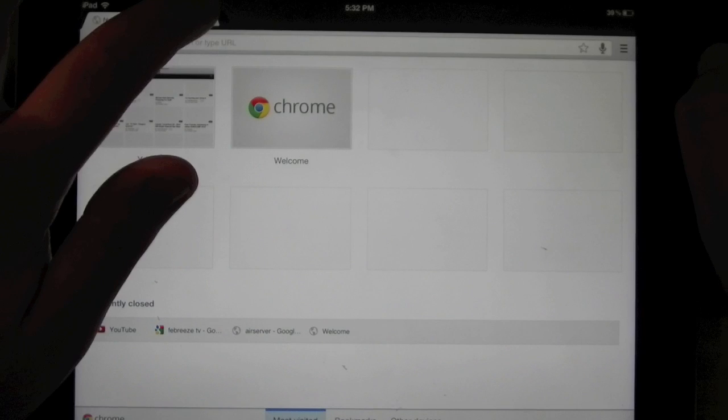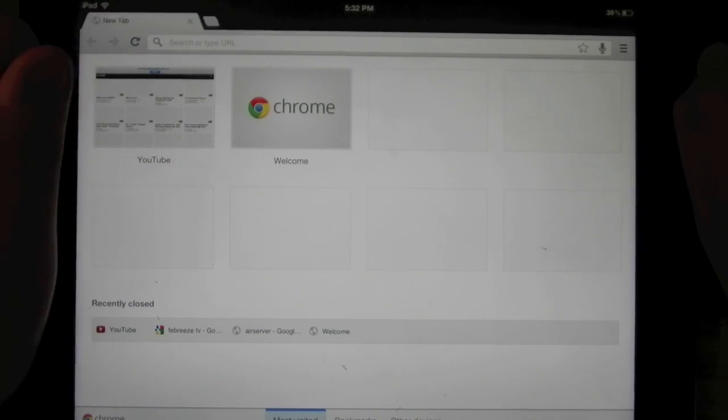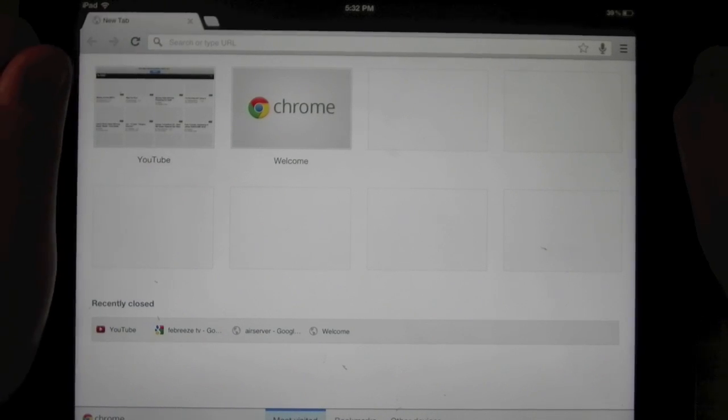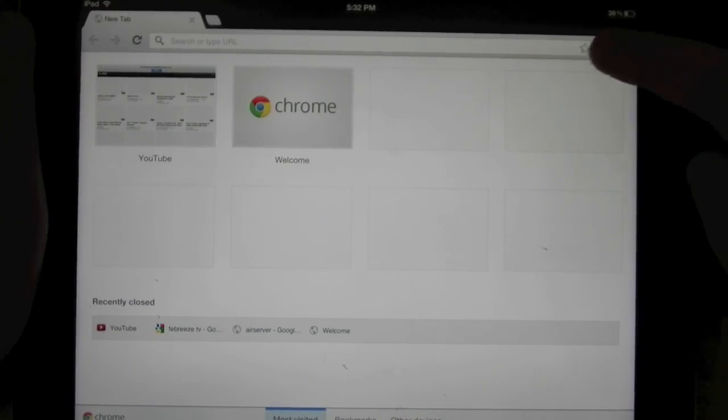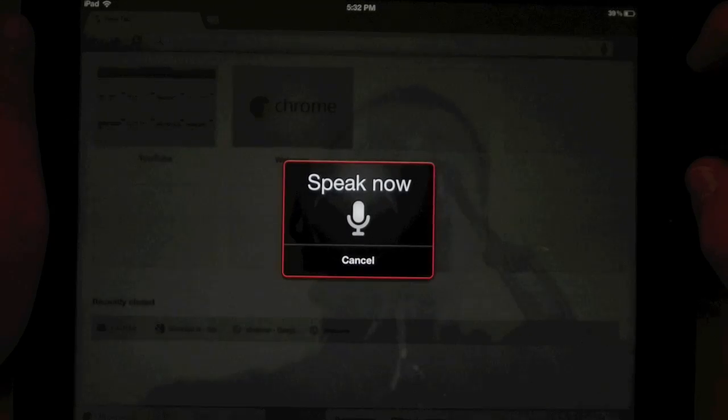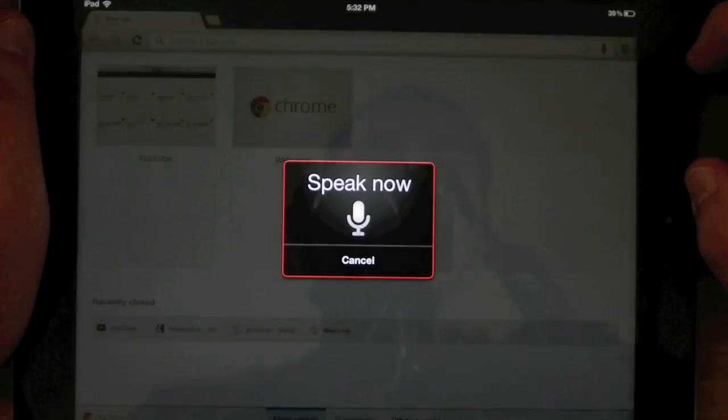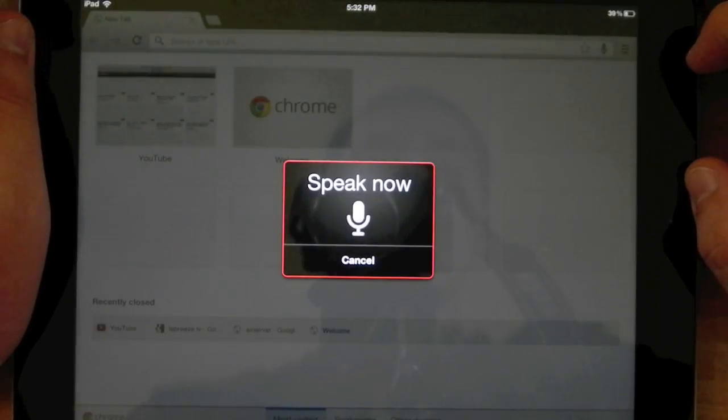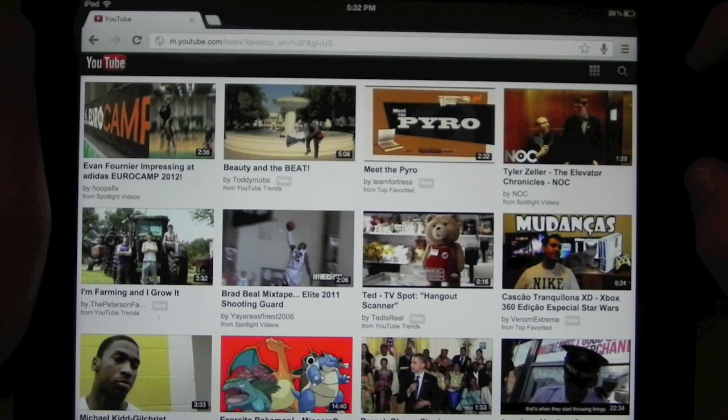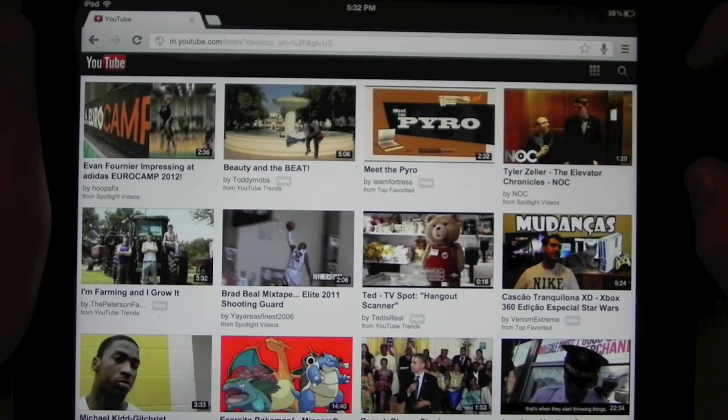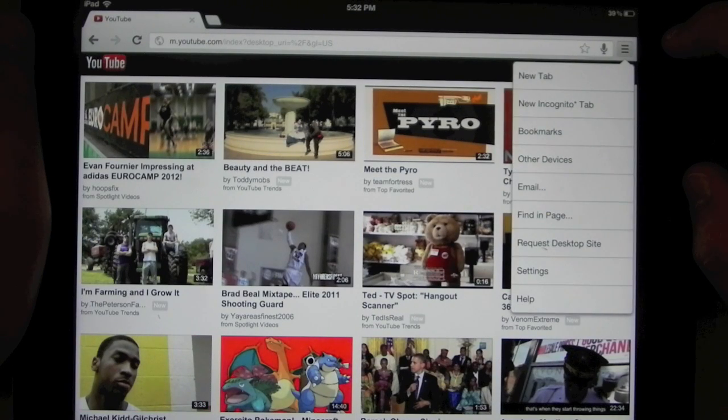Chrome for iOS also allows you to search or browse with your voice by taking advantage of voice recognition software. You can also enjoy anonymous browsing via the same incognito mode you would find on your computer.